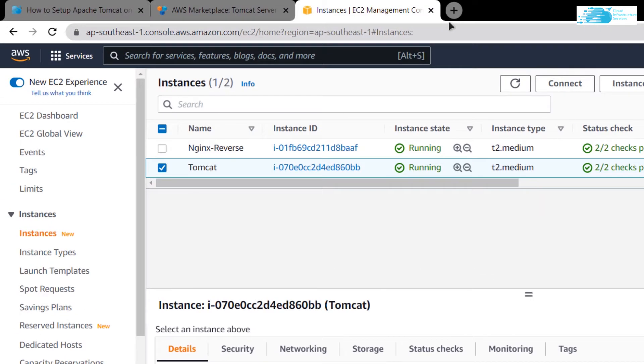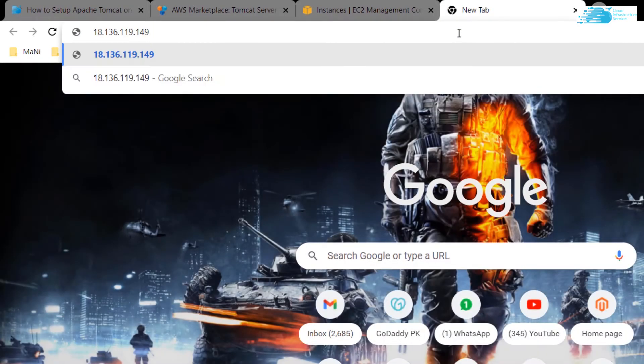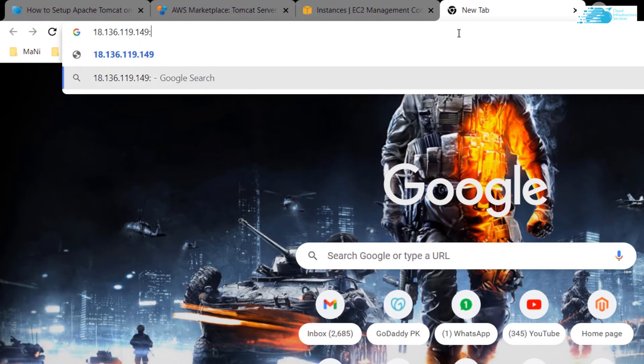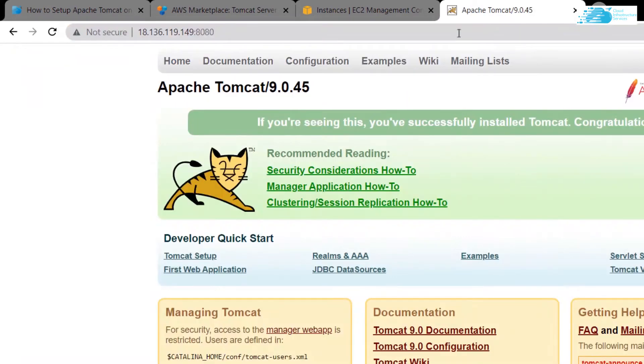Open up a new tab, paste it and add in the port number 8080 and hit enter. Now you see Tomcat listens to port number 8080, 8443, and 8009.